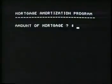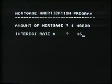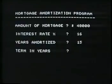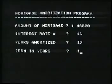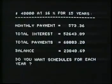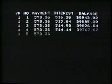Amount of mortgage: $40,000. Interest rate: 16%. Years amortized: 15. Term in years: 10 years. Enter. To see all your payments for the first year, type Y for yes, then enter. Y, enter.